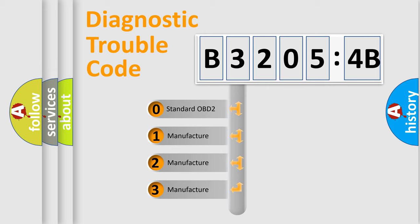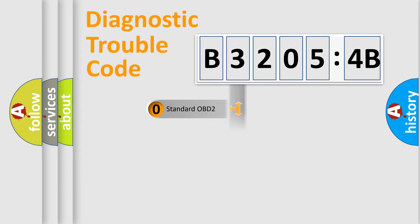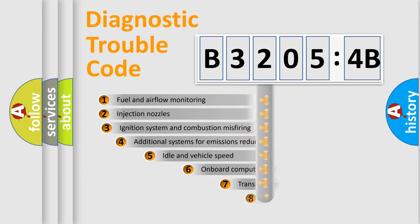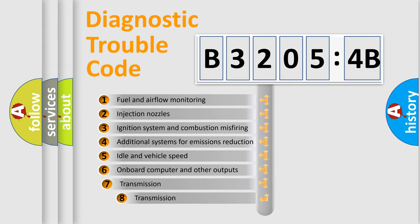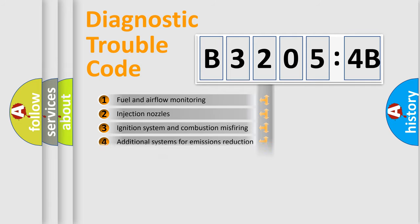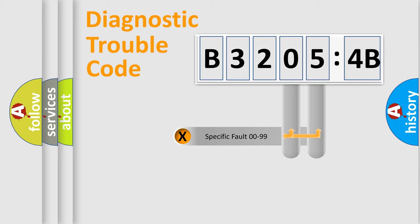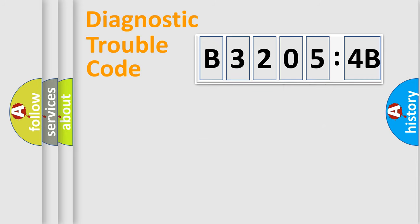If the second character is expressed as zero, it is a standardized error. In the case of numbers 1, 2, 3, it is a car-specific error. The third character specifies a subset of errors. The distribution shown is valid only for the standardized DTC code. Only the last two characters define the specific fault of the group.